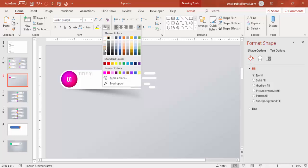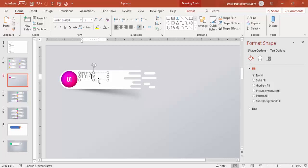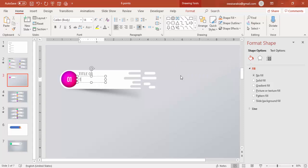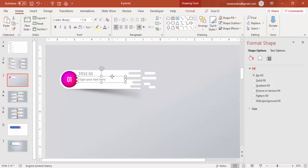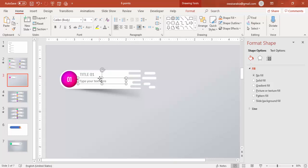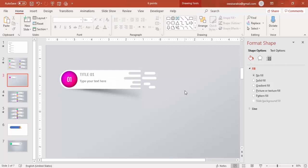You can give the title a gray color, then add the detail text below and reduce the size. Type your text here. Once that's done, select all and press Ctrl+G to group it again.